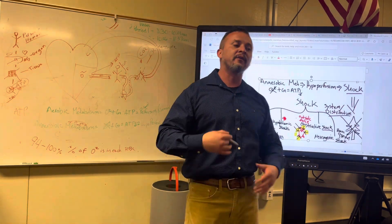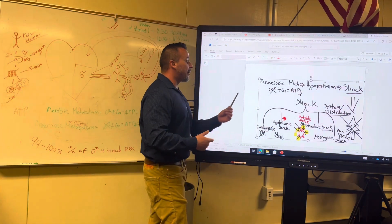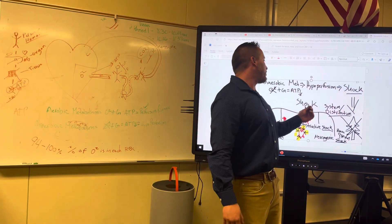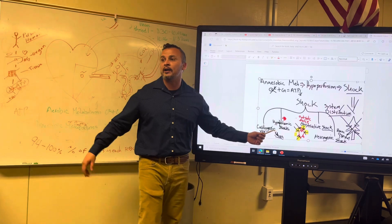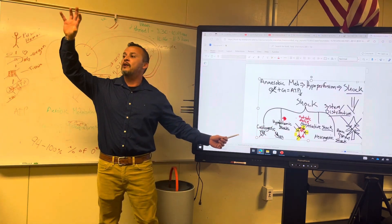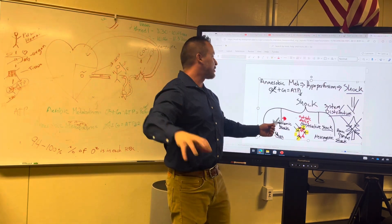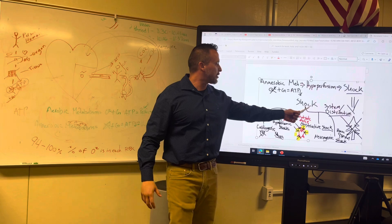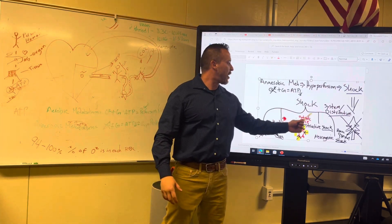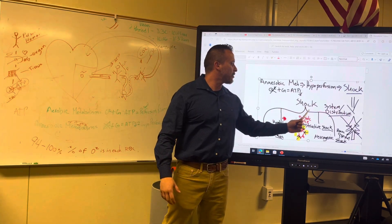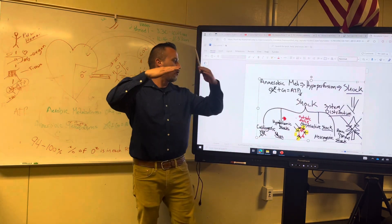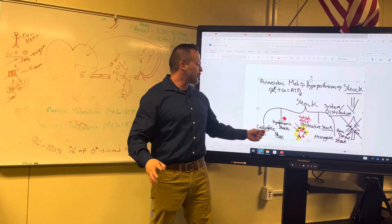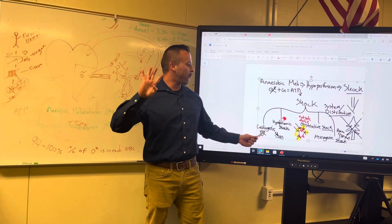If we're giving appropriate help, obviously we're good. But right now I want you to draw a pyramid. Write 'shock' at the very top of the pyramid.